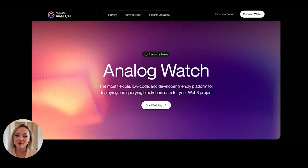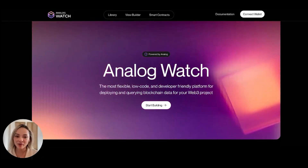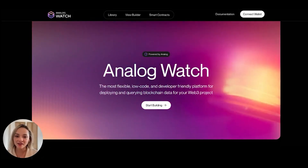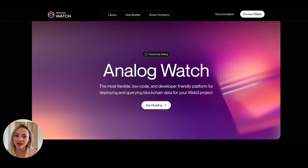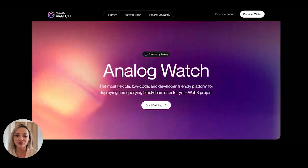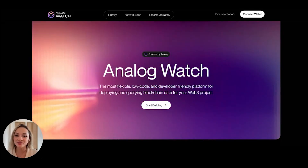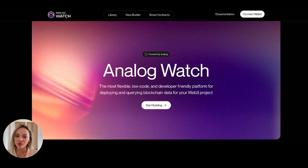Hey guys, I'm Isabel. I'm a product manager here at Analog, and today I'm going to be talking you through how to use the Analog Watch portal.